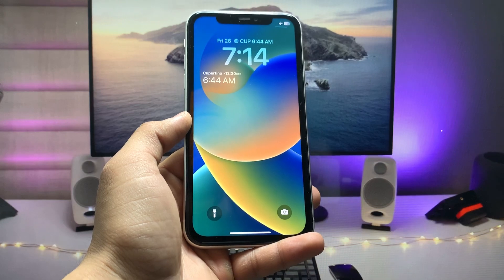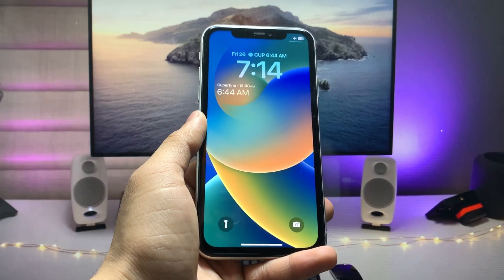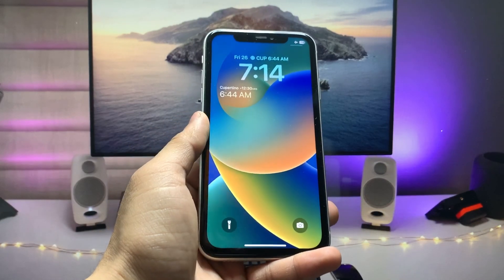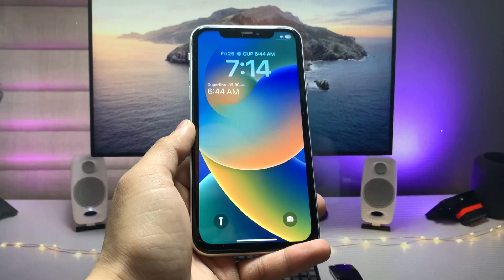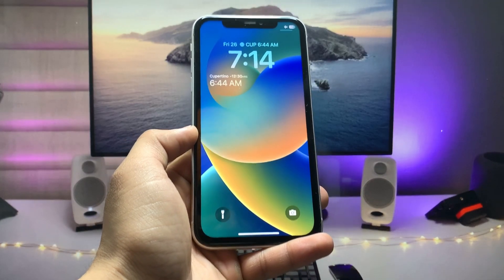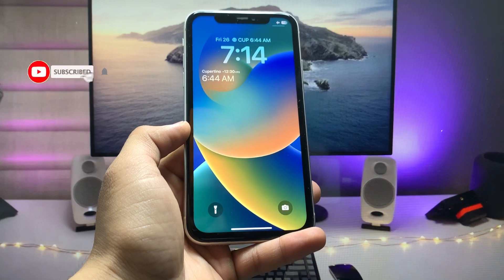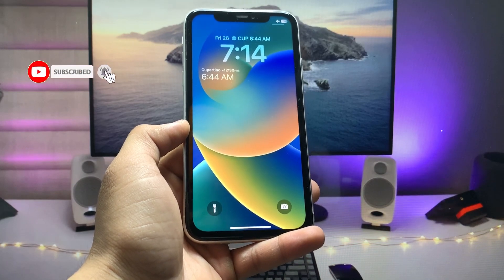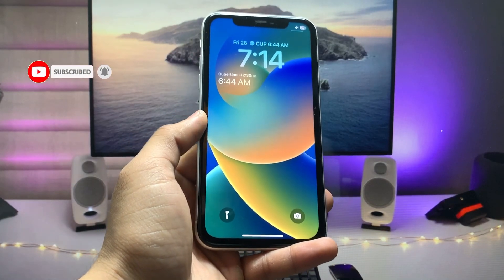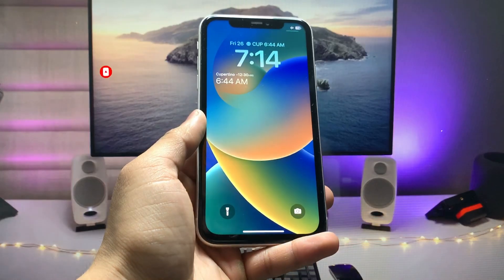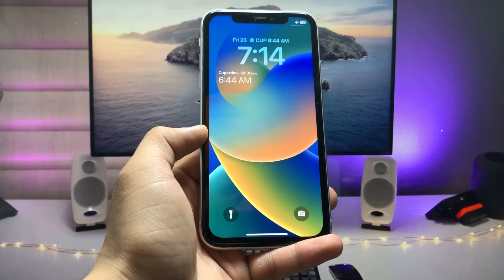This is the way you can easily add the dual clock feature on any iPhone lock screen running on iOS 16. I hope you find this method helpful. Please give a like and share this video with your friends or family so they can also enable the dual clock feature. Thanks for watching, see you in the next video.